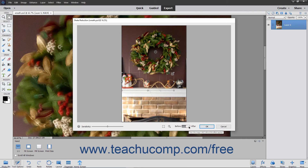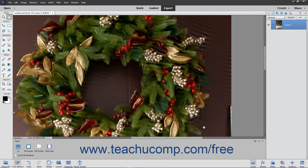When you have finished adjusting your picture, click the OK button to apply your changes and close the dialog box. You will then need to save your new photo before closing Photoshop Elements.